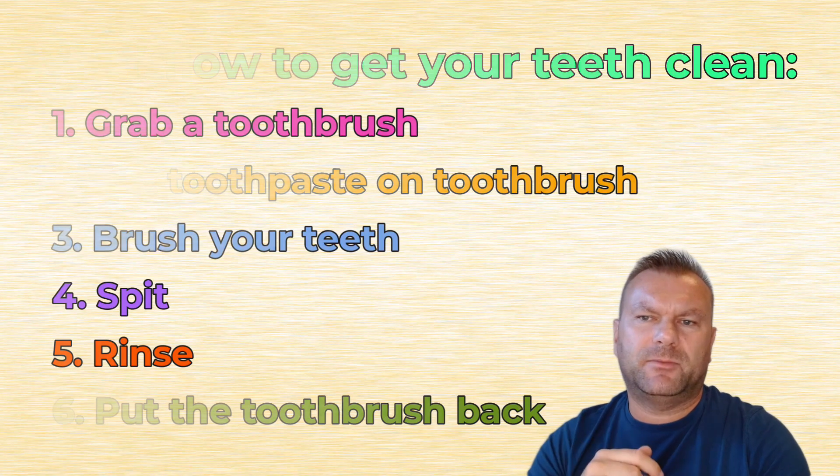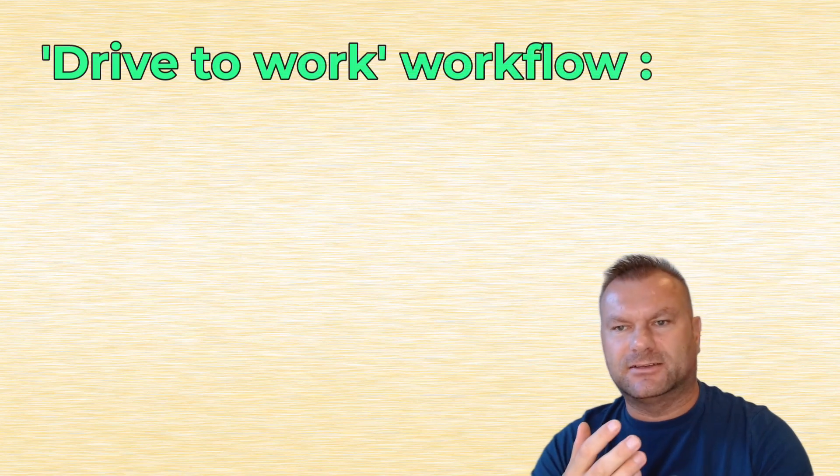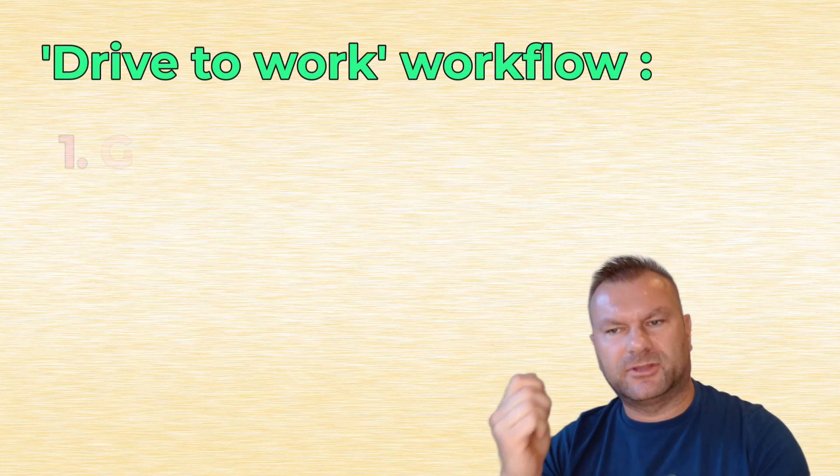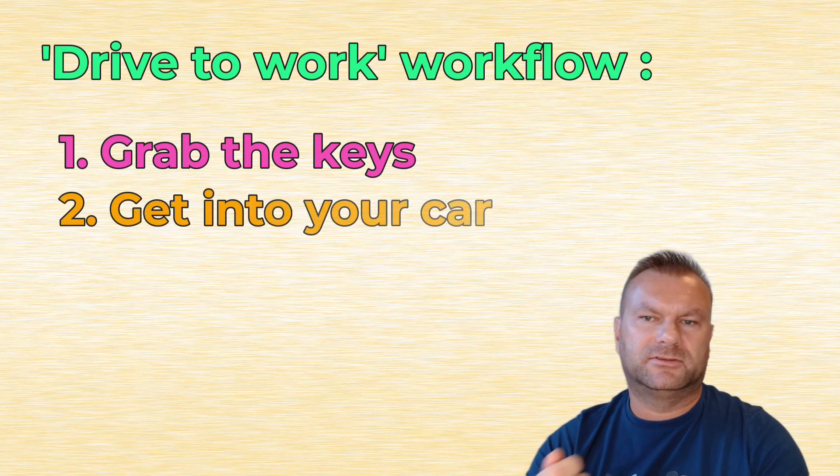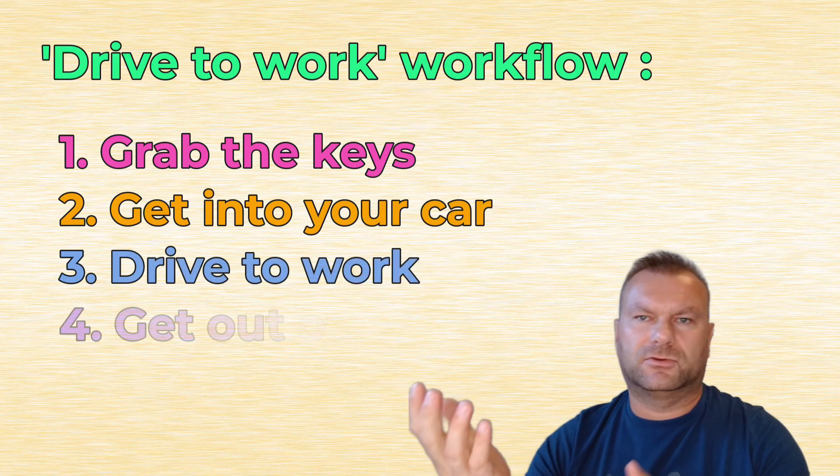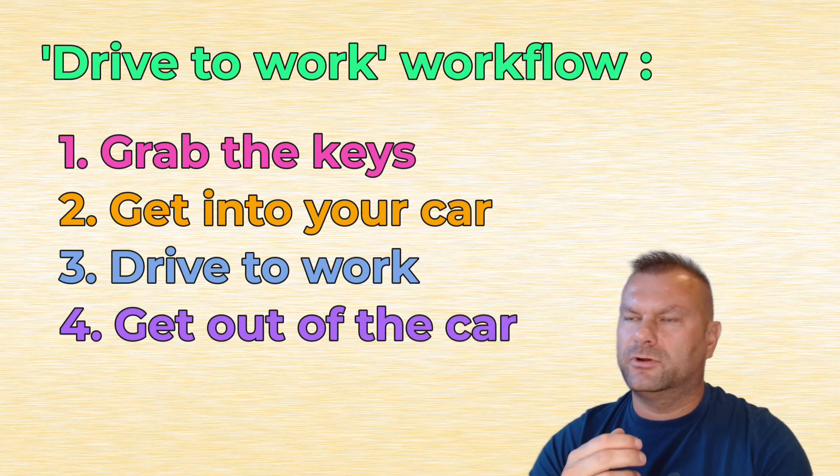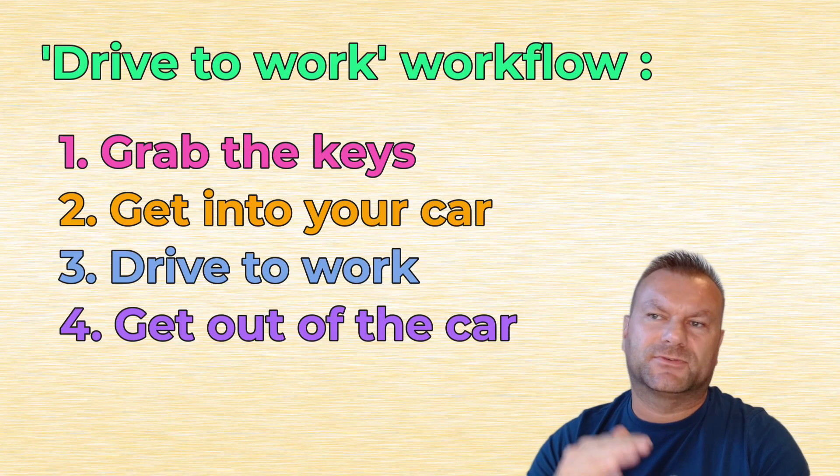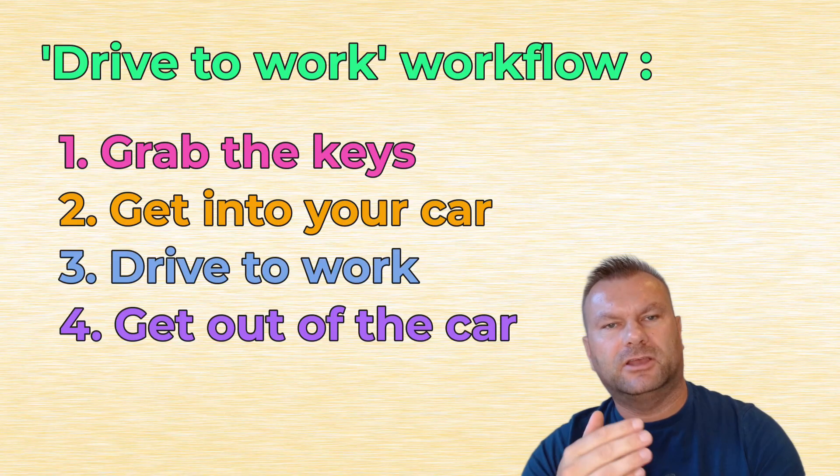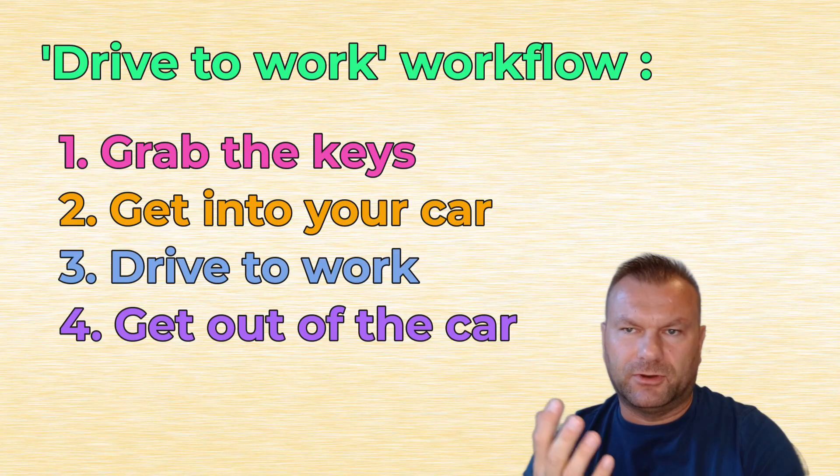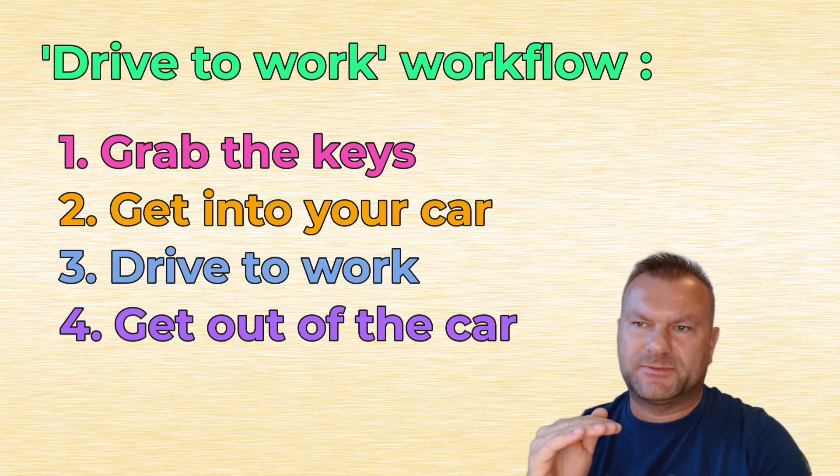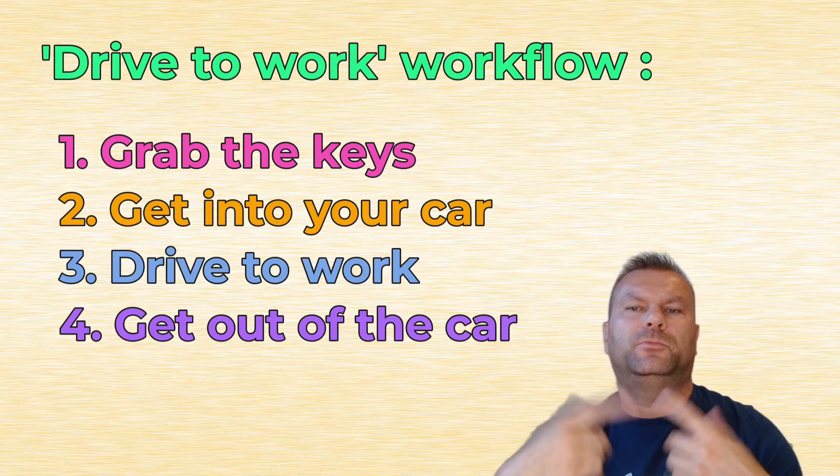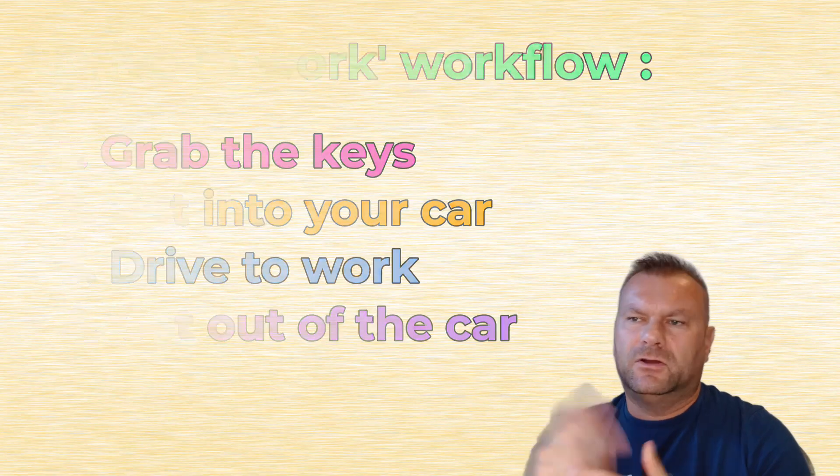So let's say maybe you drive to work, what's the workflow for that task to get done? First, you need to grab the car keys, then you have to go and get into your car, then you drive to work and you get out of the car. That's the workflow for drive to work task. So it's just another list of steps that you have to follow to get this task completed. A workflow is simply a list or a sequence of steps that have to be followed to complete a specific task. That's it.